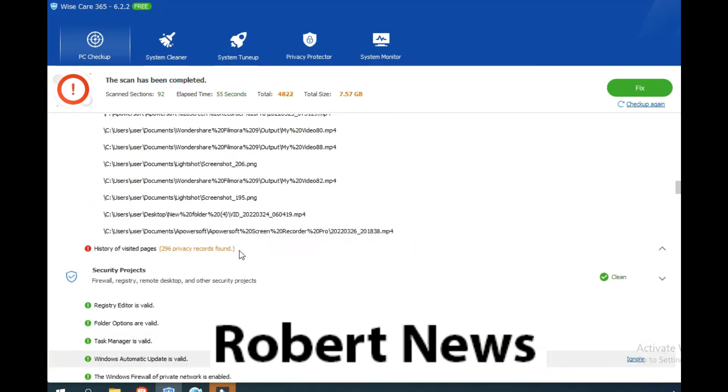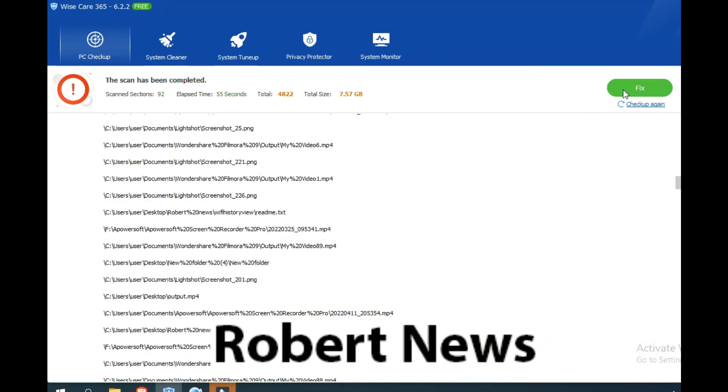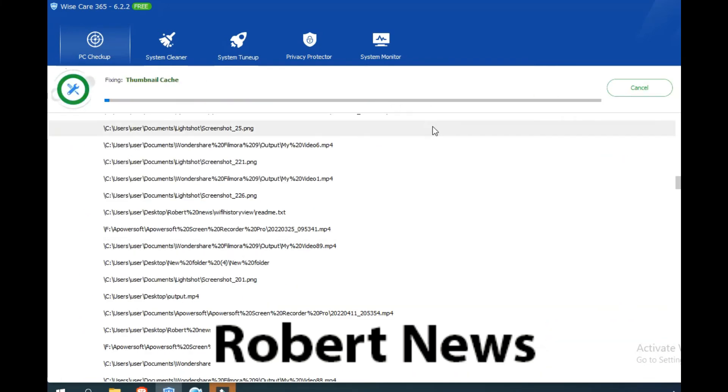If you click on checkup, it will scan registry entries, system tune-up, computer trace, and browsing histories. It will take time like three to five minutes to complete the scan.